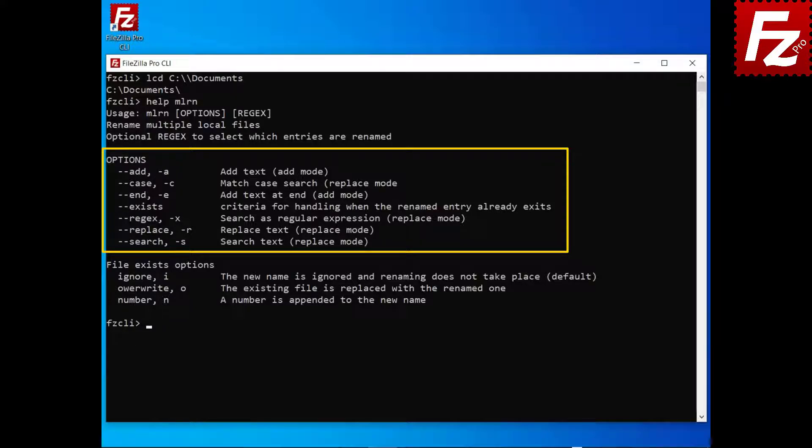When replacing, you can use the case parameter for case-sensitive search. By using the regex parameter, the search text will be handled as a regular expression.